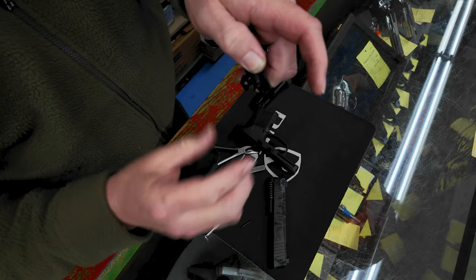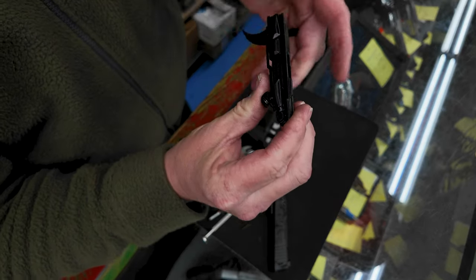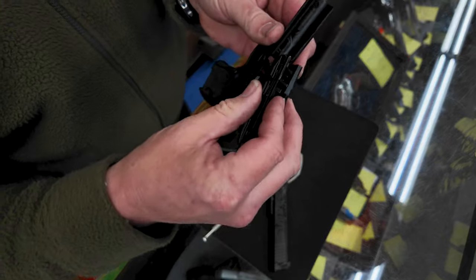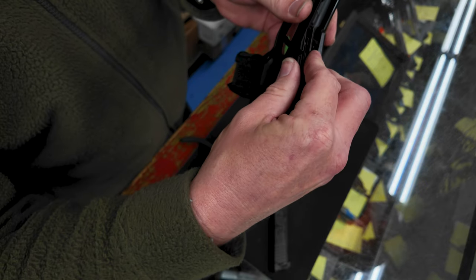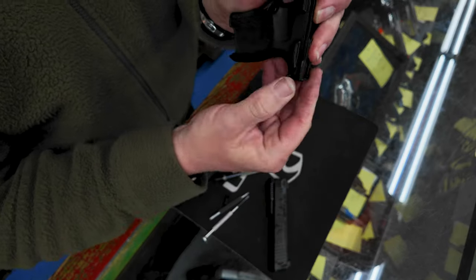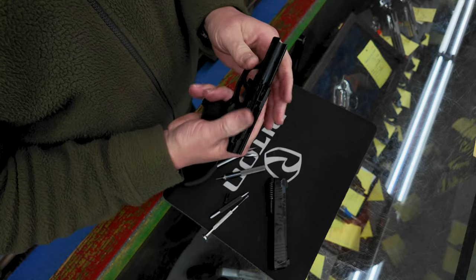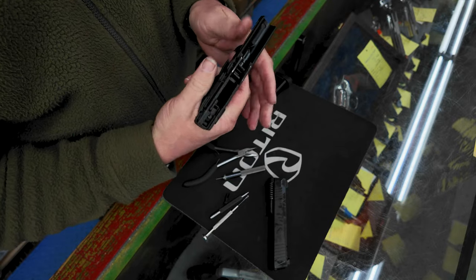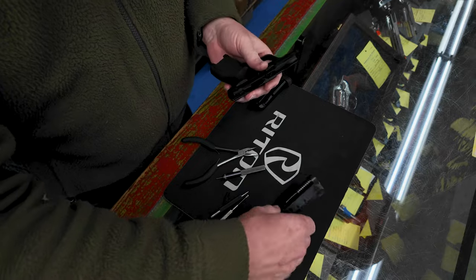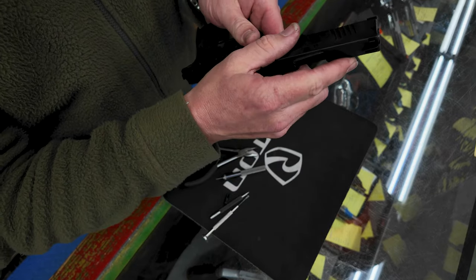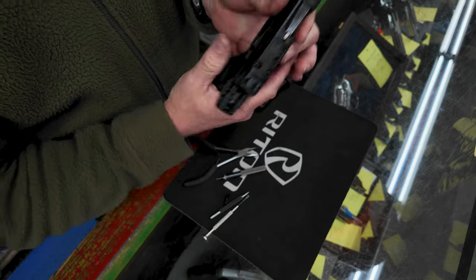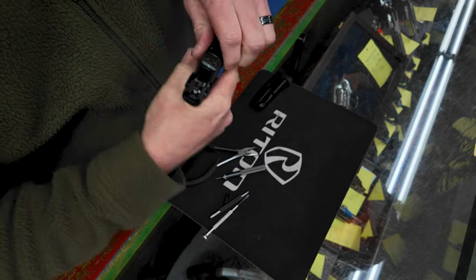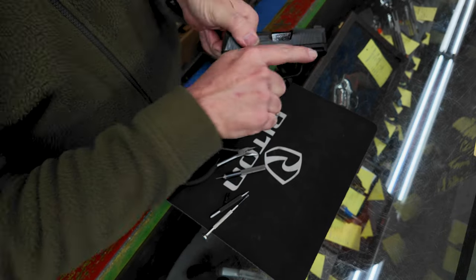Now you're ready to lock that back down, put it back into the grip module trigger side first locks into place, reinsert your pin in the back and you're good to go. Make sure everything works, insert the slide back onto the gun and cycle check everything. Now we're reassembled.